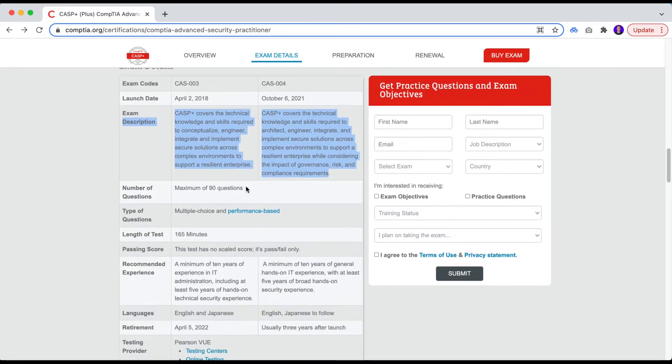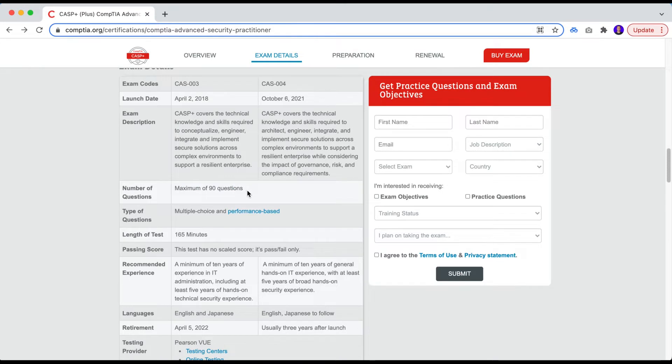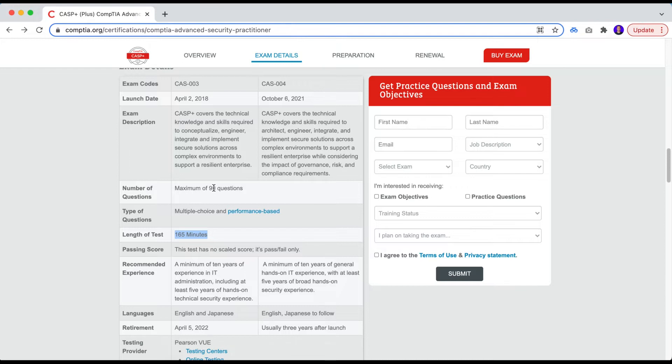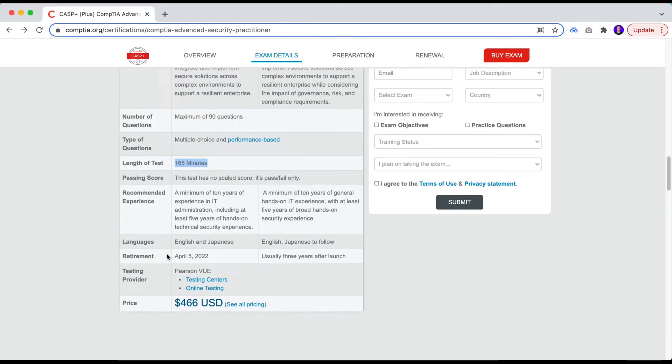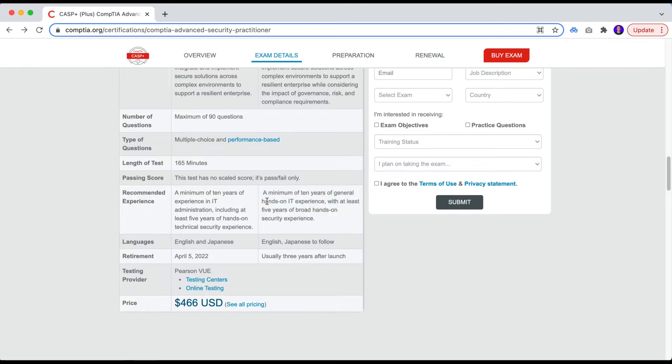This is an exam a little bit lighter than the CISSP. This is only 90 questions, even though this is a big one, right? 90 questions is not that easy to take because you're going to have 165 minutes to cover. But even though it's less, it's way less than the CISSP. We're going to see that the CISSP has more than 150 questions that needs to be answered within three hours. So you're going to be tired less with this one.